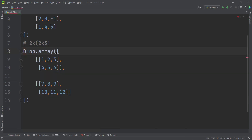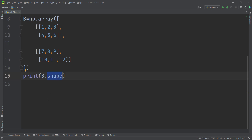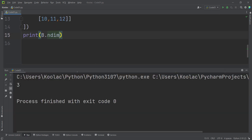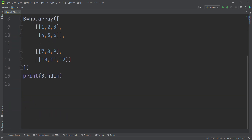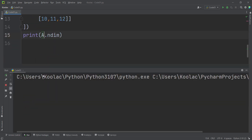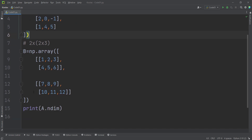Let's store this in a variable called B. If I print the shape of B using B.shape and run the code, you can see the shape of B is two by two by three. I can also print the number of dimensions of B using B.ndim — the output is three. And A, which is a matrix, is a two-dimensional array, so printing A.ndim gives two. But B is a three-dimensional array. With induction, you can define higher-dimensional arrays as well using the same general idea.